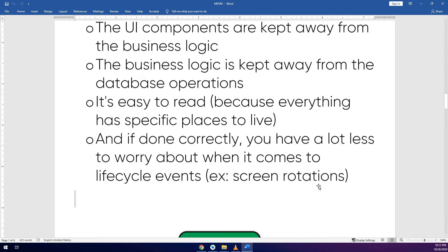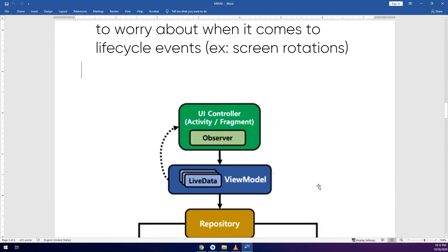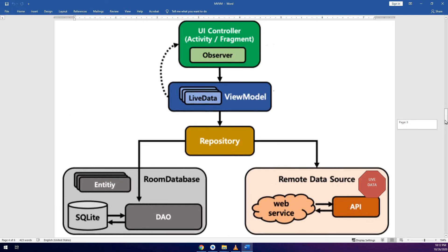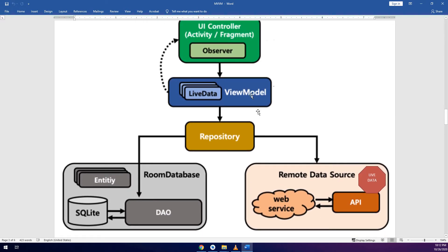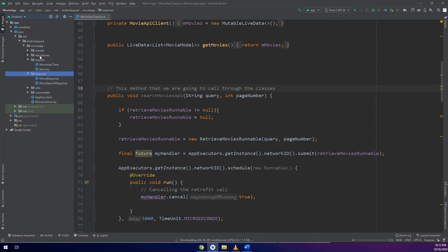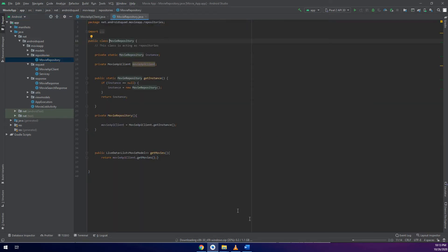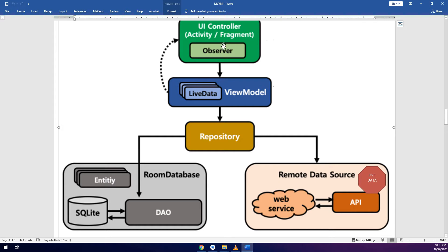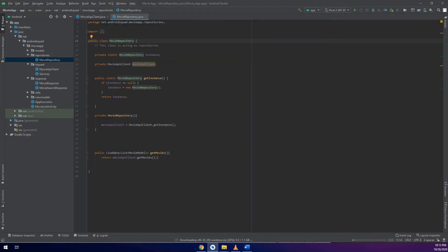Let me show you what we are going to do in this video. Remember, these documentations are available on the Play Store in an app called Master Coding — that is our official application. The flow is: remote data source, API client, repository, view model, and activity. We are going to use this method inside these classes, starting with the repository — open movie API — then the view model, then the activity.